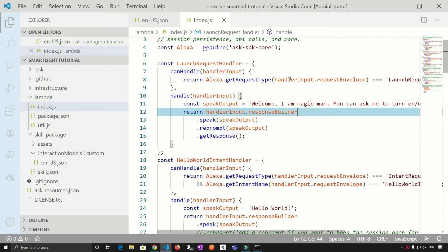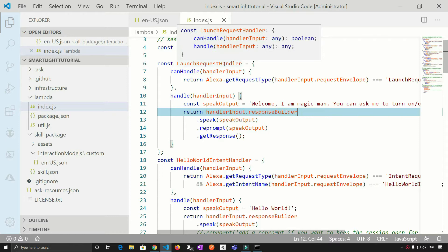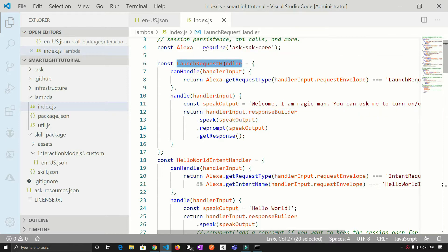So, in the previous tutorial, we worked on the launch request handler. So let's proceed further from here.